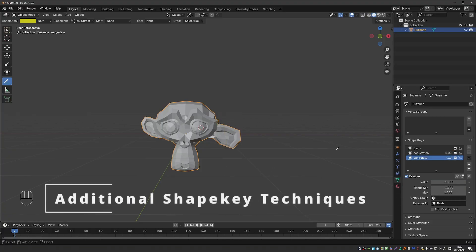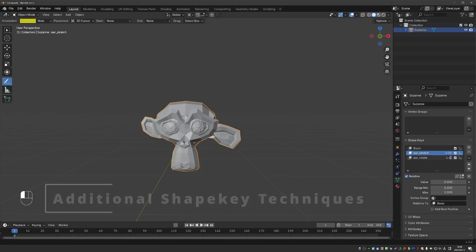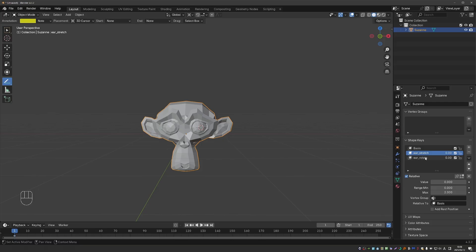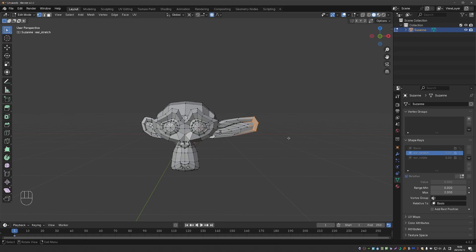Next, I'll cover a couple of tools and scenarios that can be confusing while working with shape keys. Let's set this to 0 and let's select the ear stretch. And until now, we edited these vertices in edit mode. And as soon as I switch to edit mode, the mesh will assume the shape of the selected shape key.